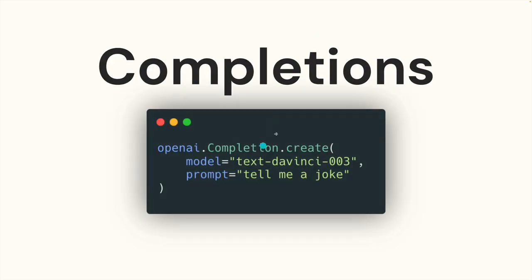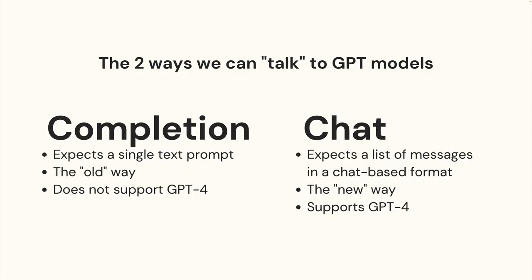It would look something like this if we're using the Python client: openai.completion.create, and we specify a simple prompt: tell me a joke, translate this sentence, write a function, analyze the sentiment, whatever we want it to do, we give it a single prompt.